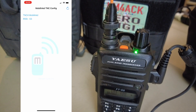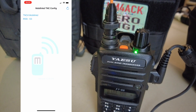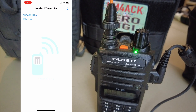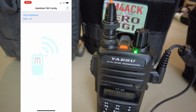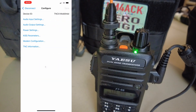Before we start configuring things on the computer, we need to make sure the audio input and output settings are correct inside the MobiLinked. From the MobiLinked app, go ahead and touch on your MobiLinked device. It'll ask you if you want to connect — go ahead and press Connect.